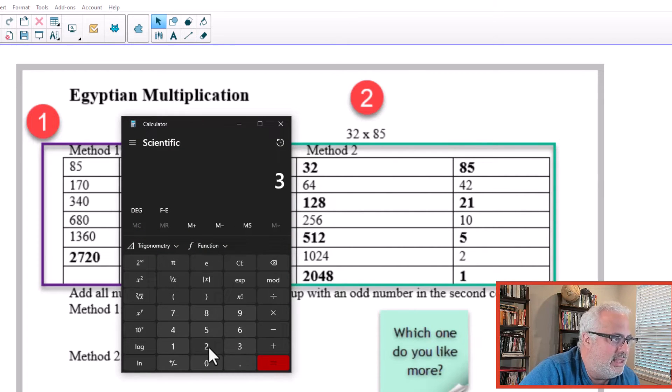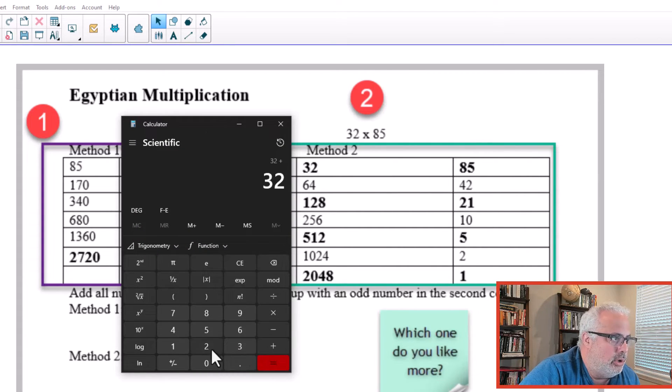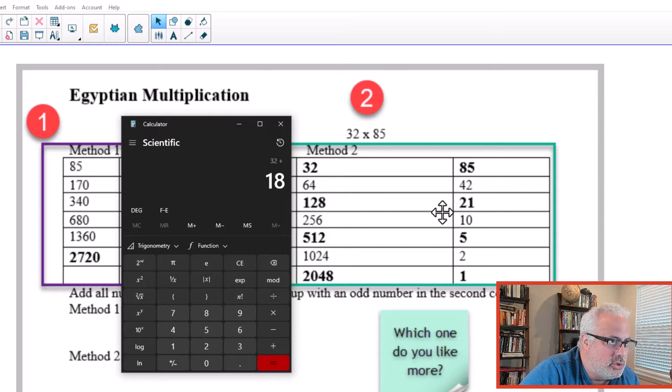You can prove this with a calculator. You can add 32 plus 128 because it's next to the odd number.